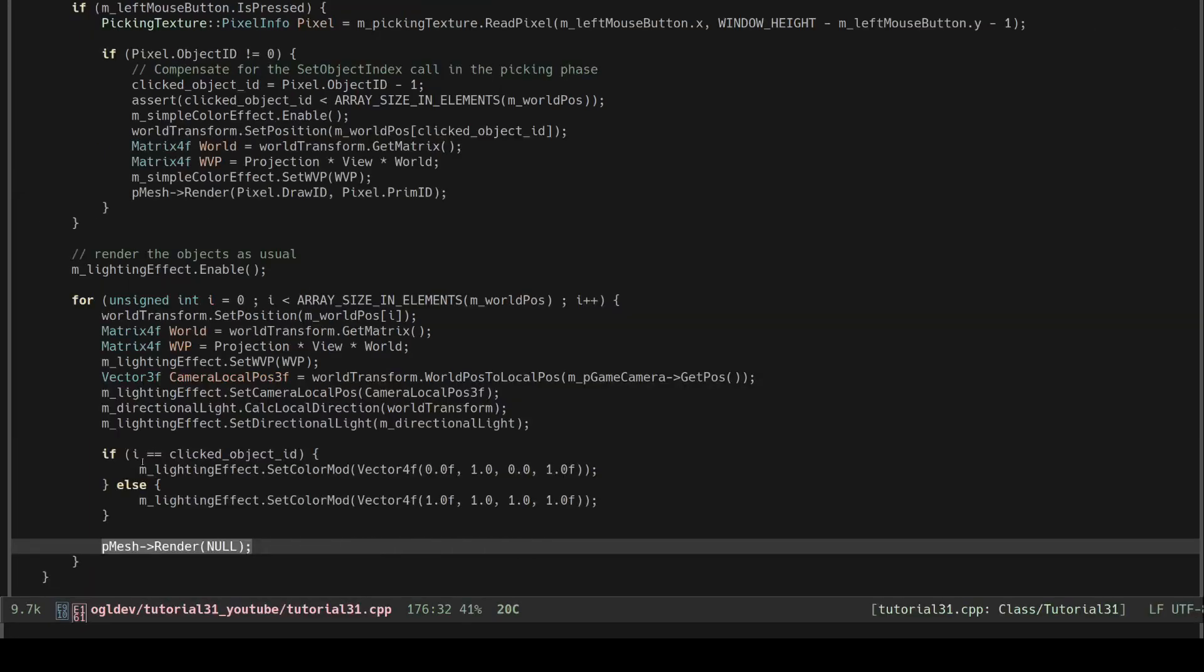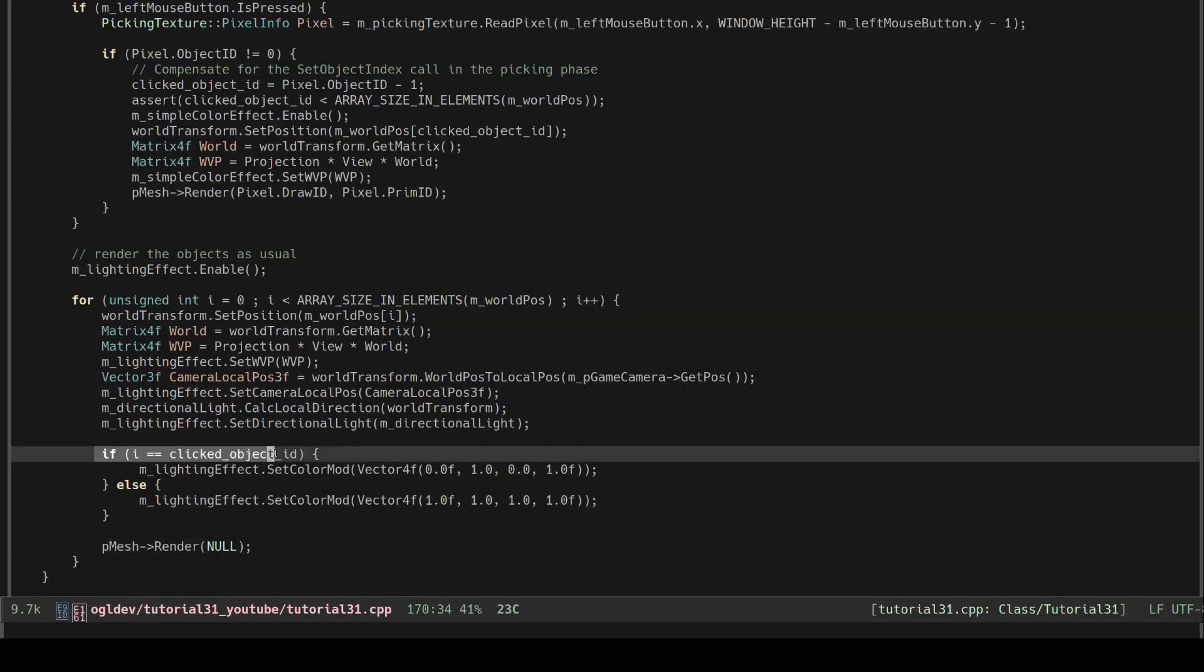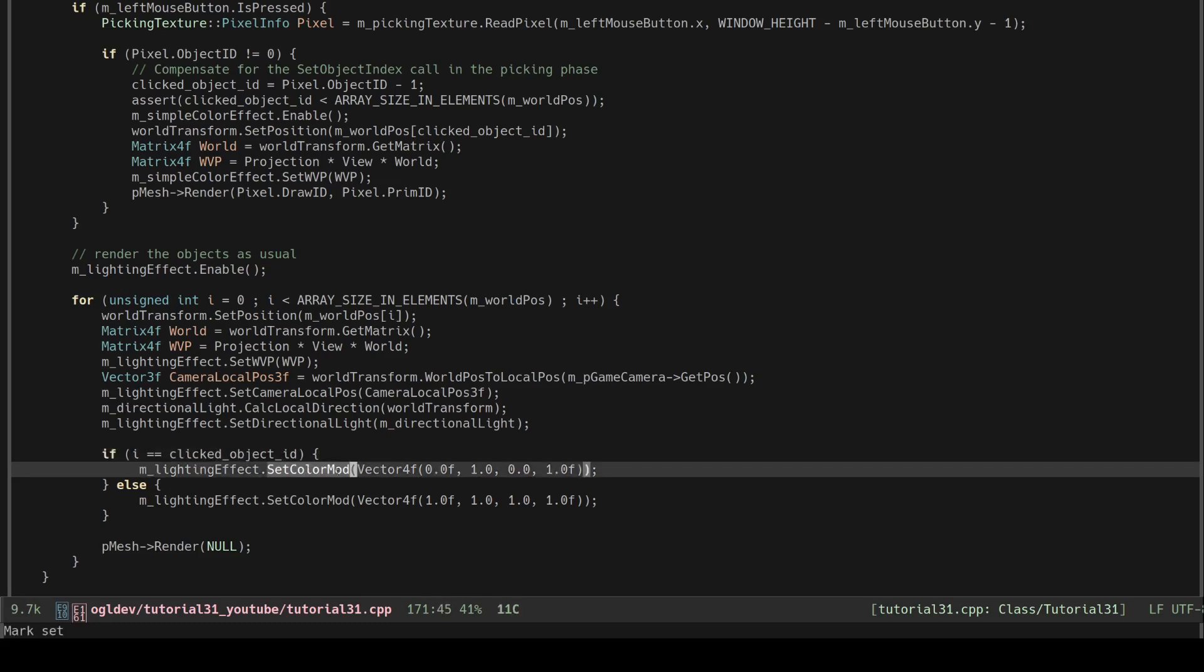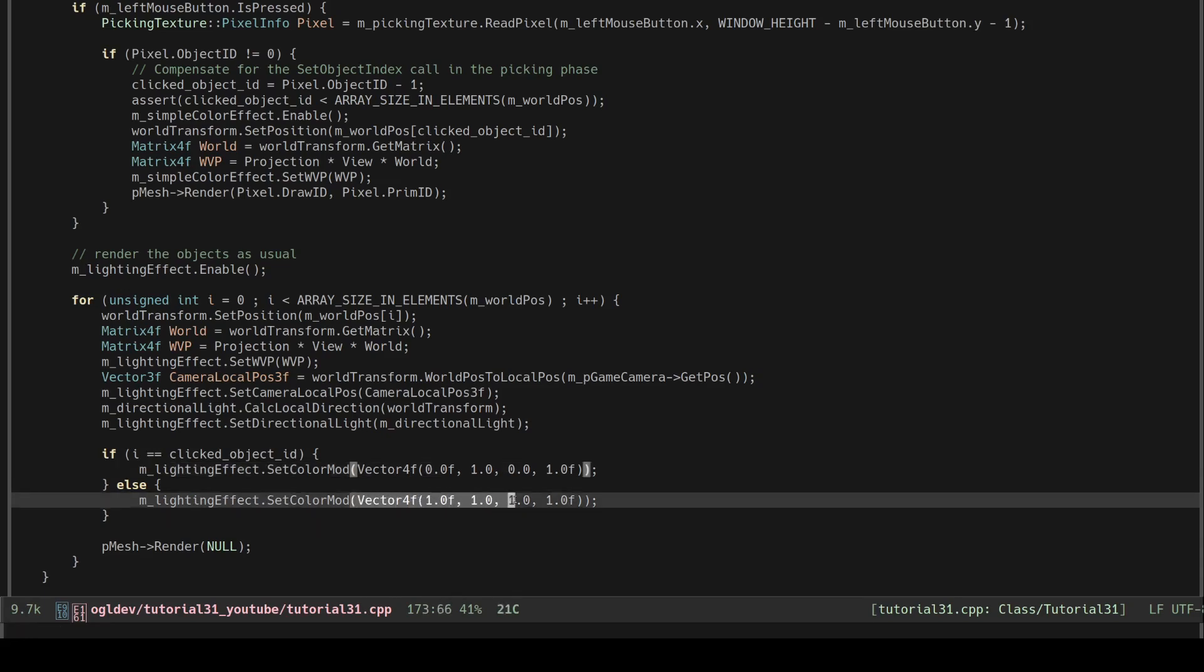Back in the render phase if the current object is the one that we clicked on we set this uniform to a value which will reset the red and blue channels and leave out only the green. If this is any other object we disable its effect by setting the uniform to all ones.